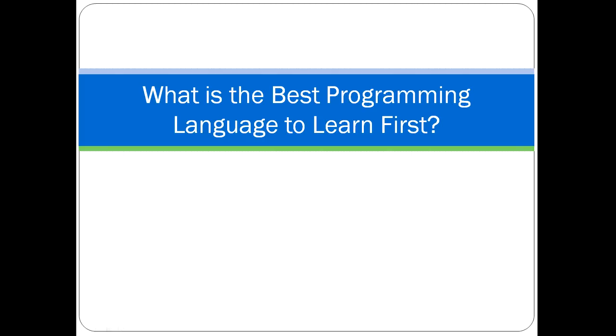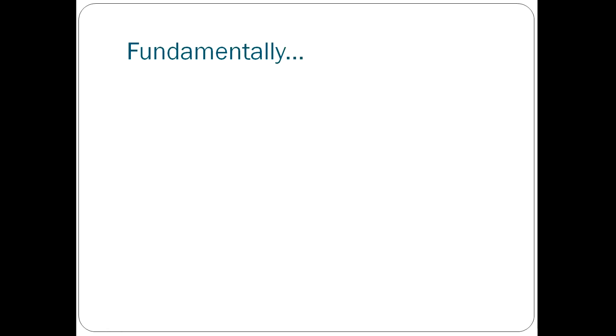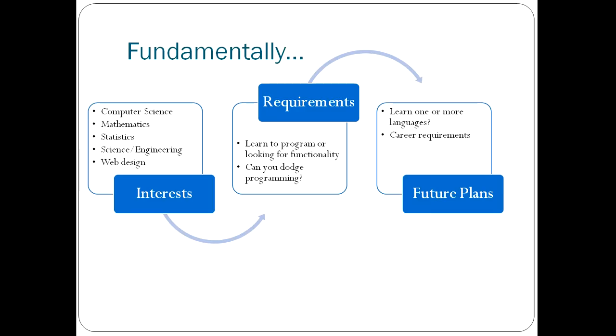If you are looking for which language is the easiest to learn first, I have made a separate video to answer that, and I will link to it at the end. Now, the following diagram that you see here summarizes the main considerations in choosing a programming language to learn. So, you're going to be driven mainly by your interests.